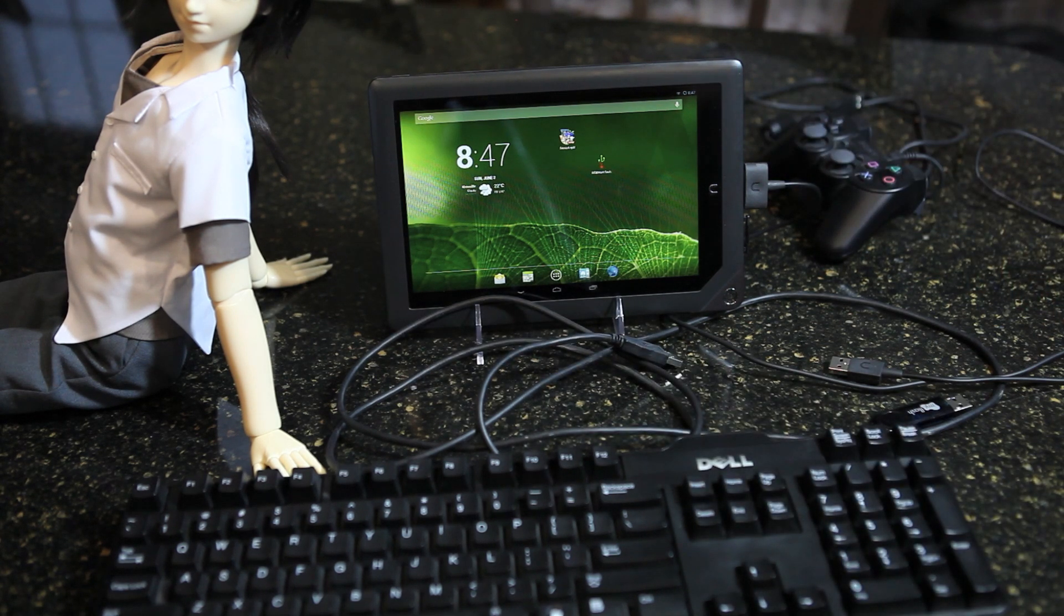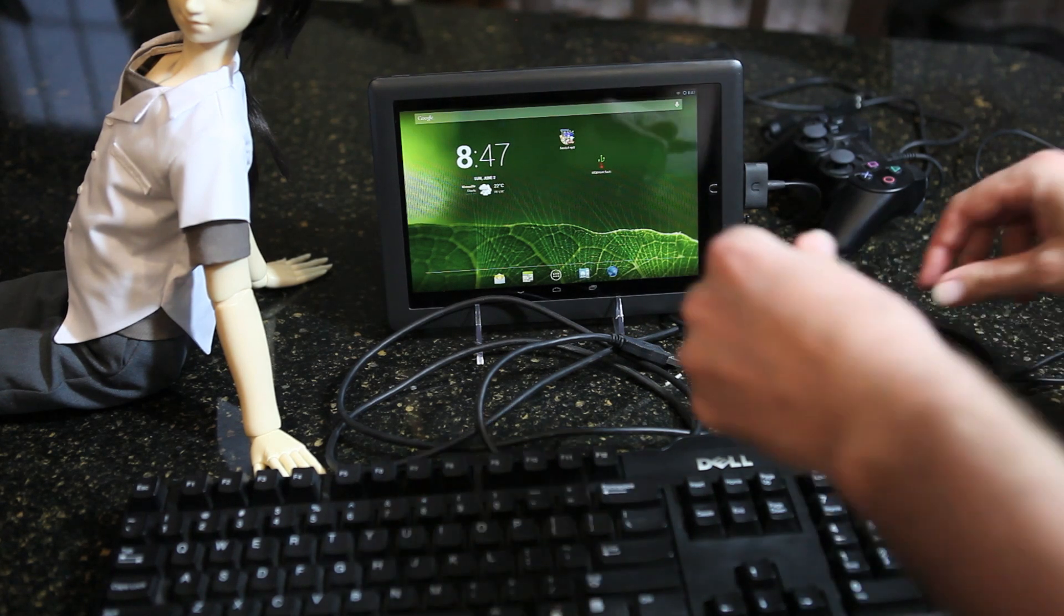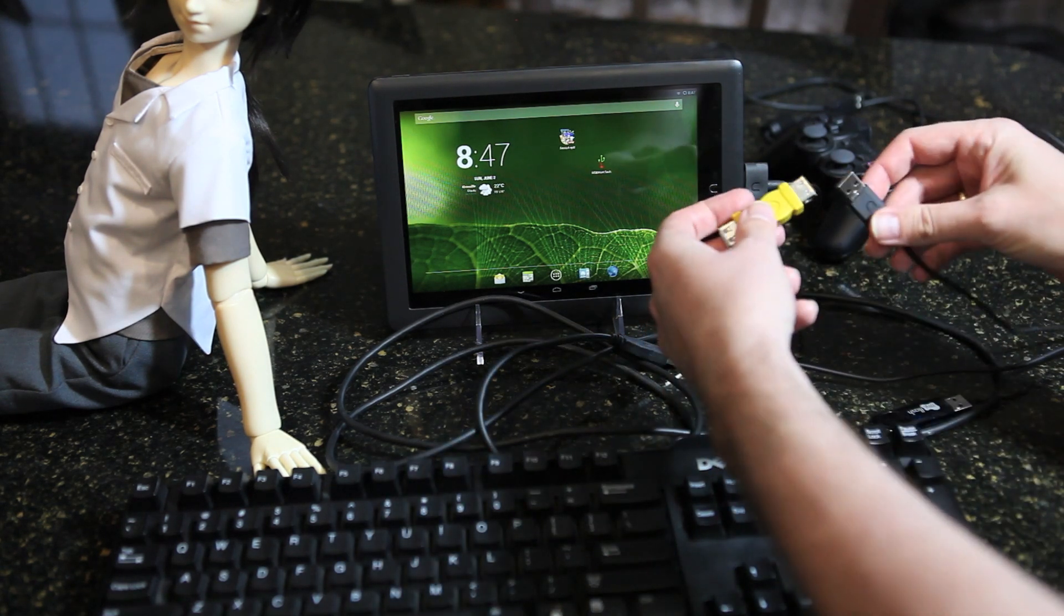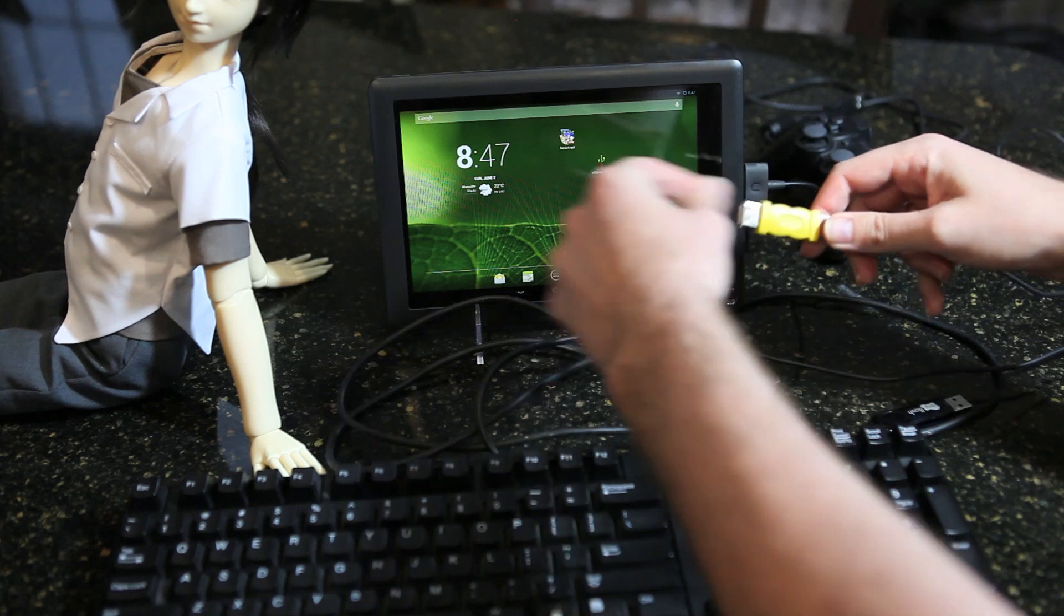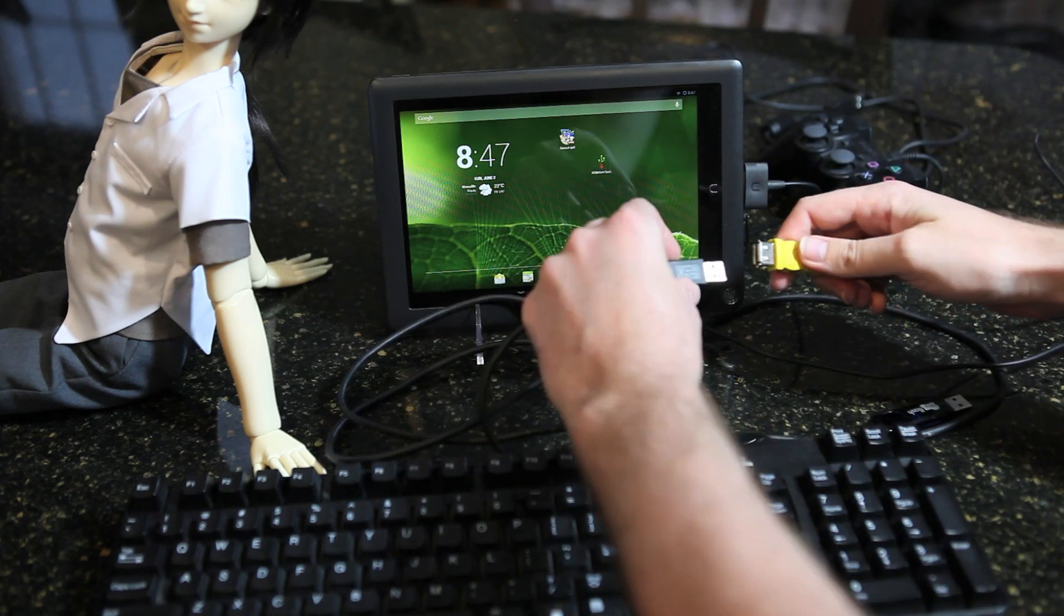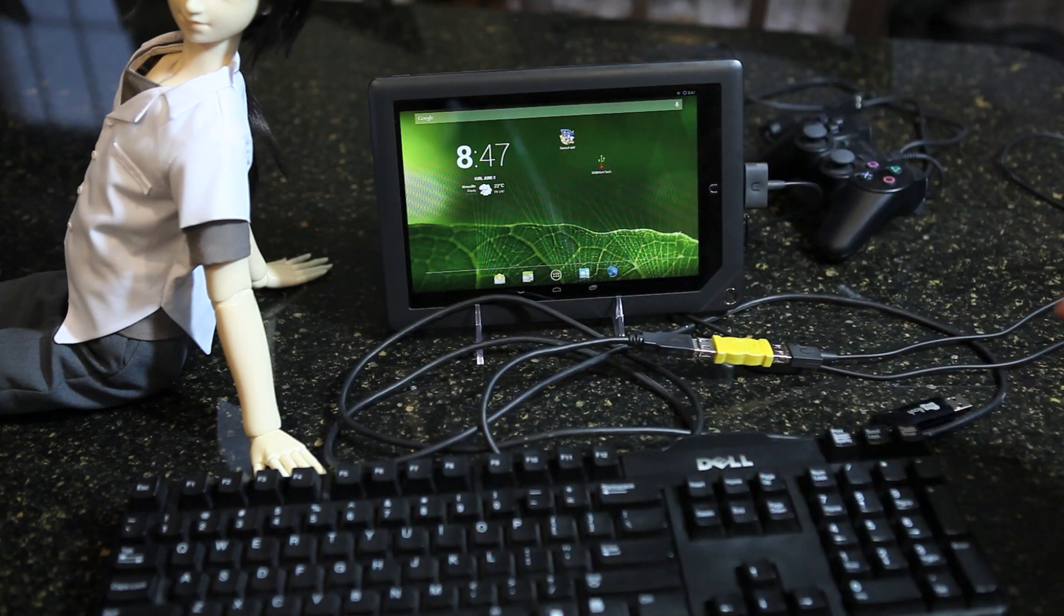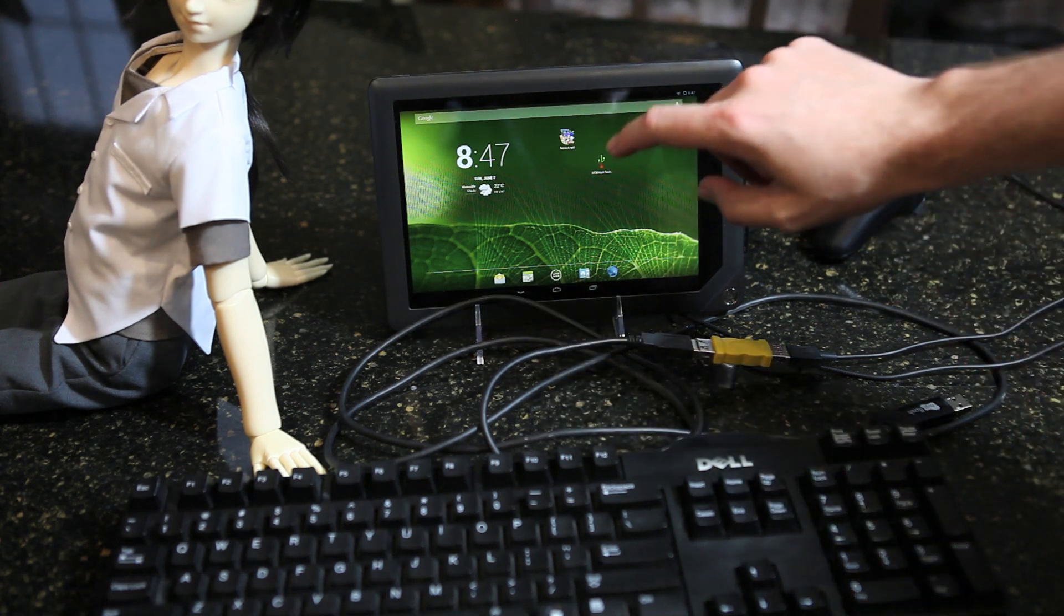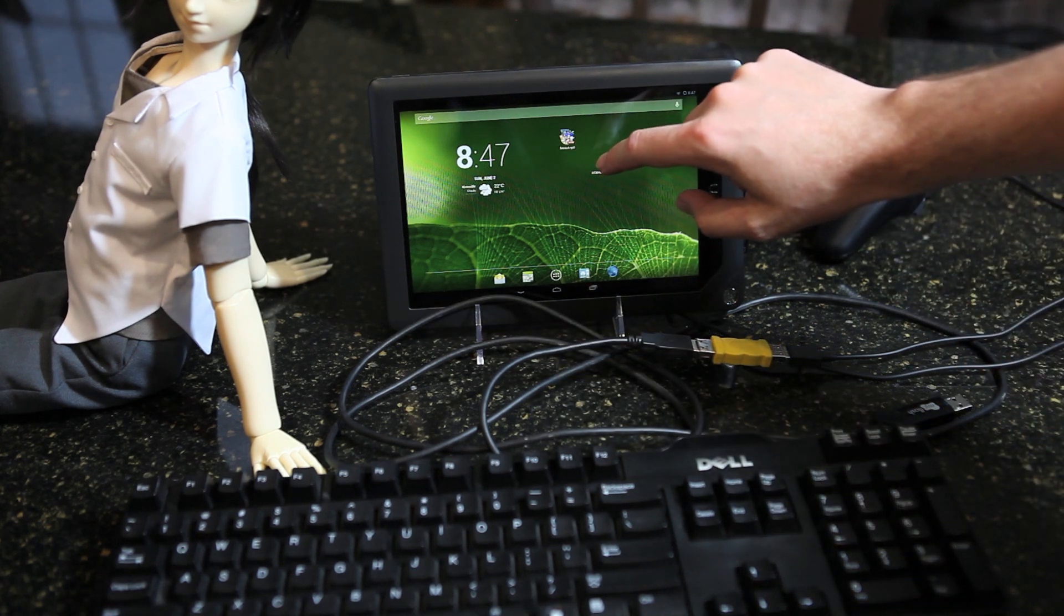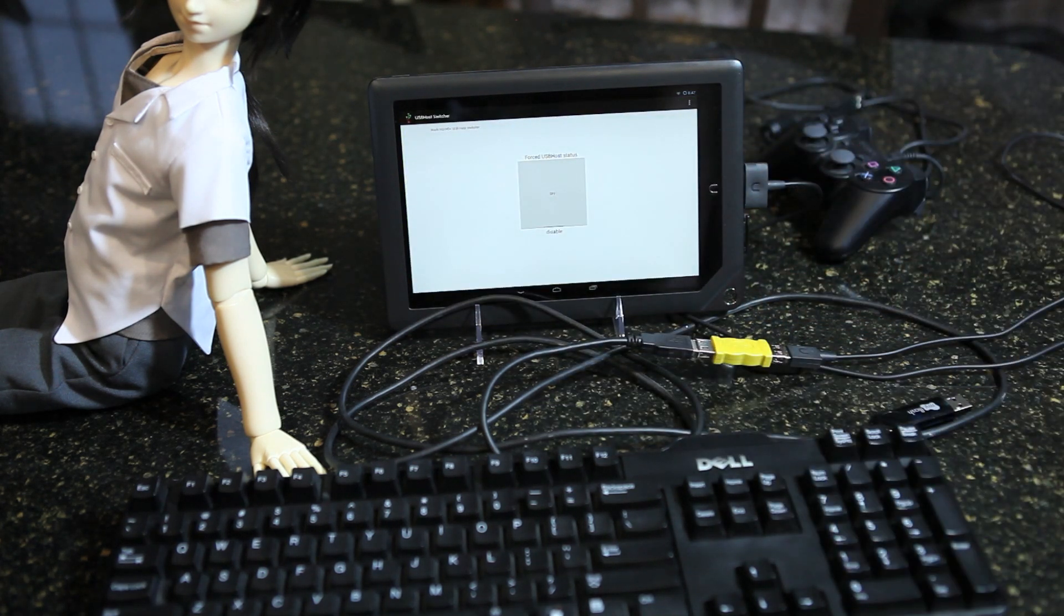We'll start with a keyboard. Plug it in. And run a special bit of software, so that Nook thinks we have a cable that we actually don't.